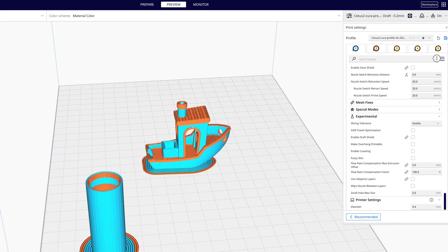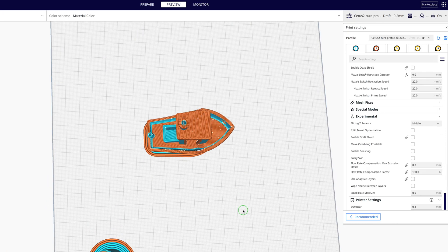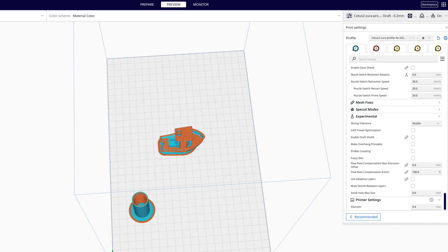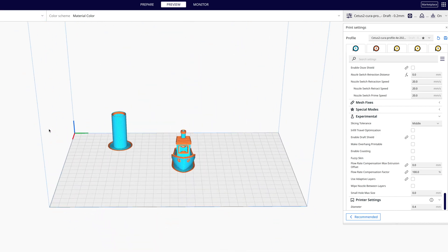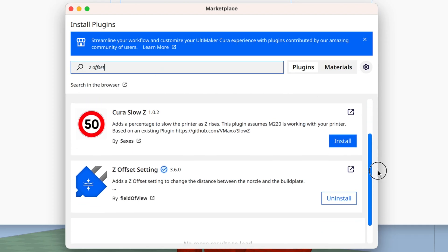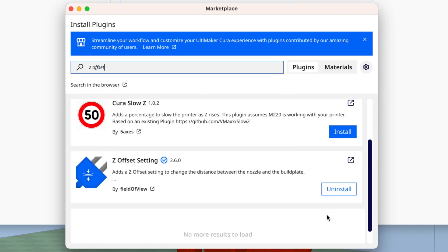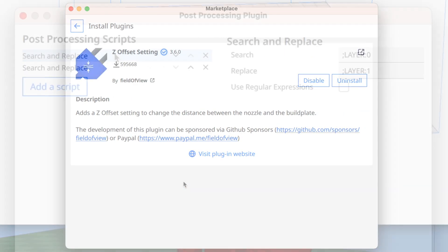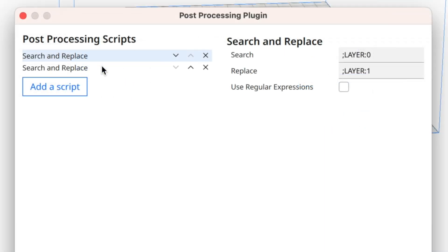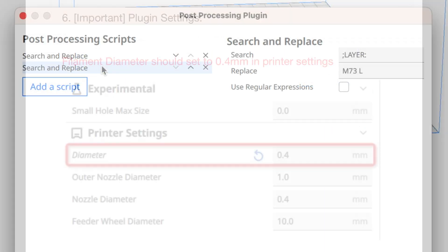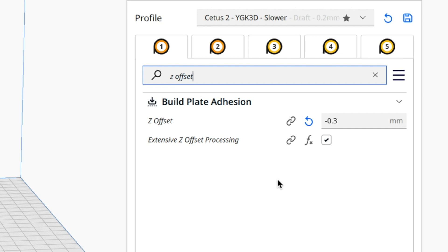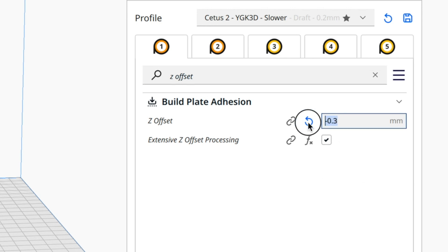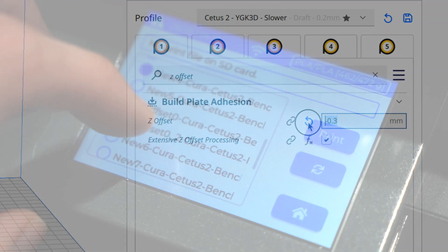If you're like me, and prefer to use open source slicers, the Cetus 2 is also compatible with Cura, although the setup is a bit complicated, requiring the use of third party plugins and gcode substitutions to get everything working. It also requires that you set your filament diameter to 0.4mm, and configure a Z offset in the profile, despite the fact that we're homing with the nozzle, both of which seems strange to me.